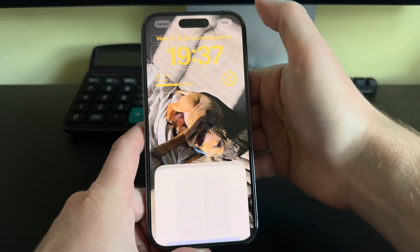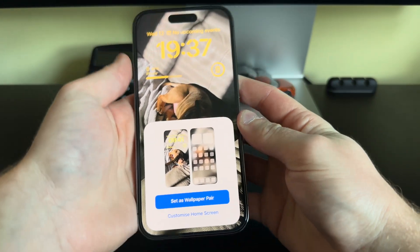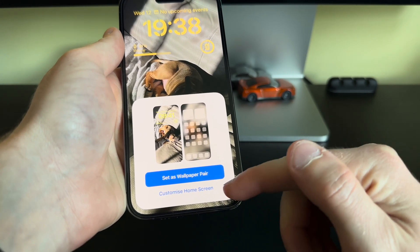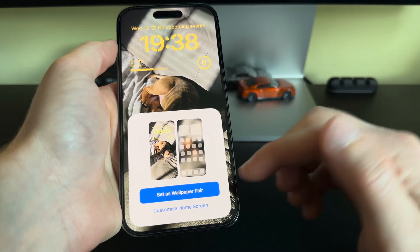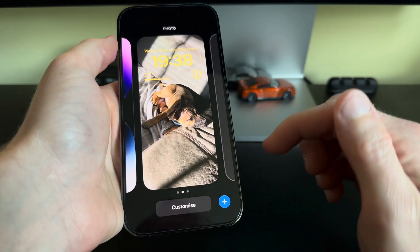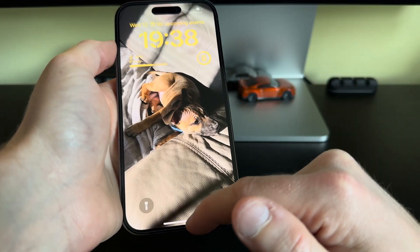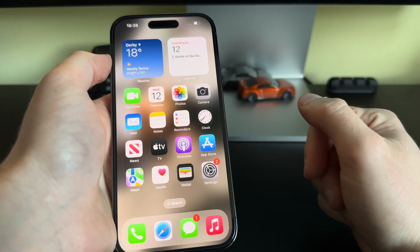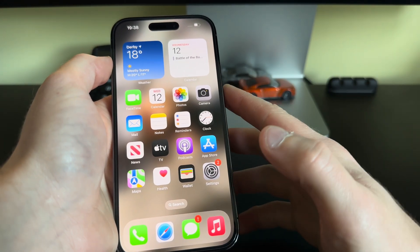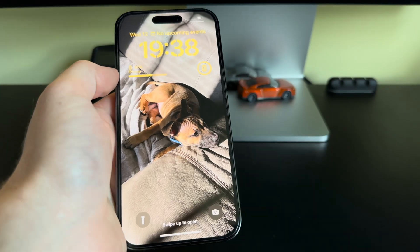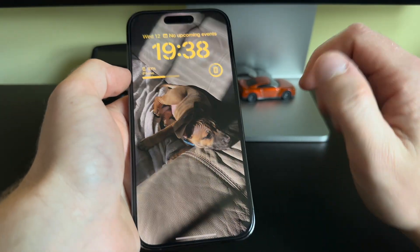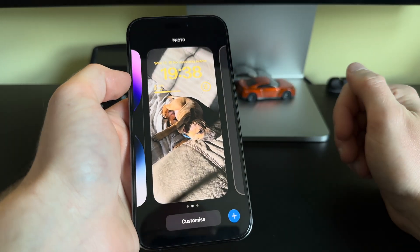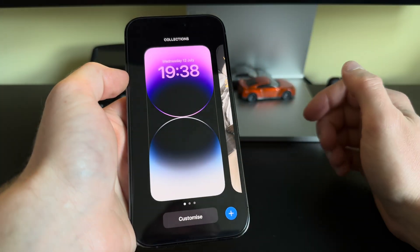We'll click Add. We get a choice to set as wallpaper pair or customize the home screen. I'll click 'Set as Wallpaper Pair' for now, and we will have a look at how you customize the home screen. To customize the home screen, go back and go into the edit mode on the wallpaper.